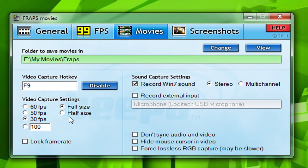To record full size you'll need a pretty decent computer — Fraps is a really intensive program. If your computer is not so great and it's starting to lag, just choose half size. Quality is still good, just not quite as good as full size. Leave that other option. 'Record Windows 7 sound' — I have it checked, up to you. And external input is just your mic. I don't use that; I use separate software for that — so again, that's personal preference.